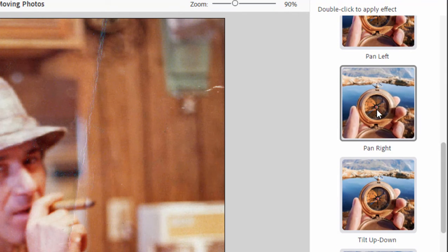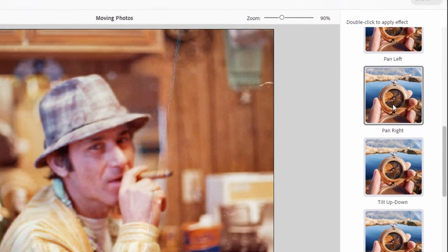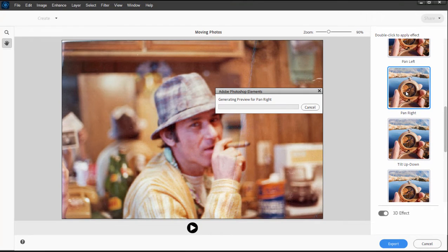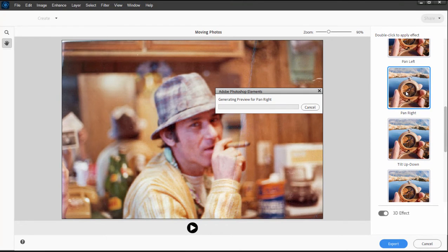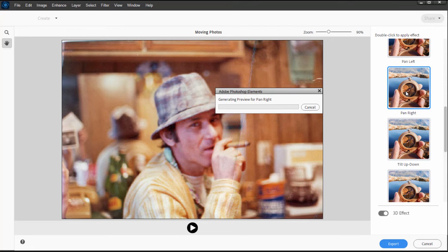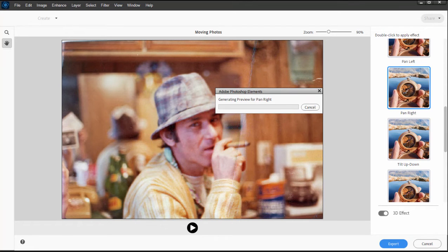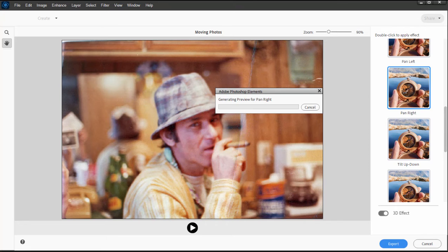If I were to select, for instance, pan right, I'll just double-click on it. The program is going to actually divide my photo into a foreground, middle ground, and background. And it's going to create what looks like three-dimensional motion in the photo.